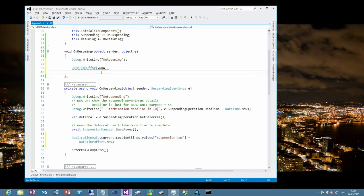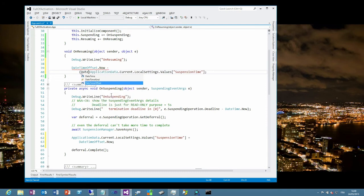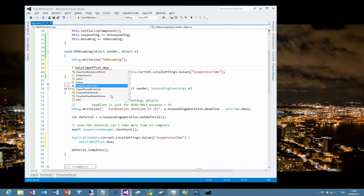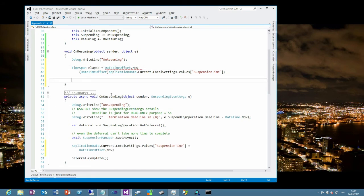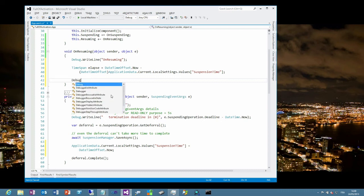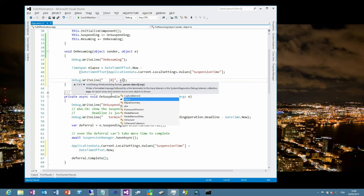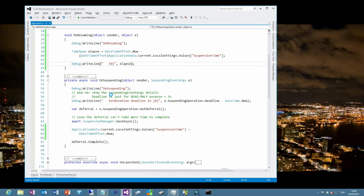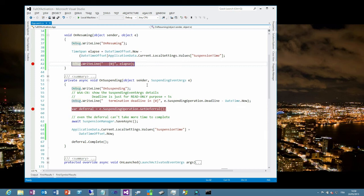And now when we will get resumed by Windows we will need to compare with the current time which is DateTimeOffset dot now, same code, minus the time that we saved into the local settings. So we just copy and paste the same code, minus. And then it should be fine. There is a tiny code that we need, the values dictionary is typeless so we need to do an explicit typecast, DateTimeOffset here. And we will get a difference between two DateTimeOffset which is a TimeSpan. So we have the time during which our application was suspended. Let's do another write line to see this time. So we have the on resuming, let's do a tiny formatting and we will show the elapsed.